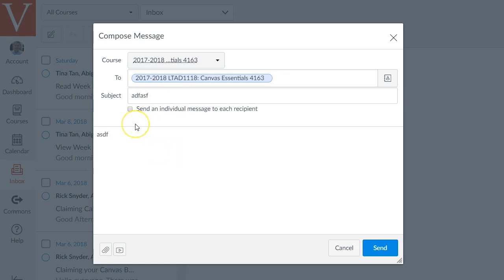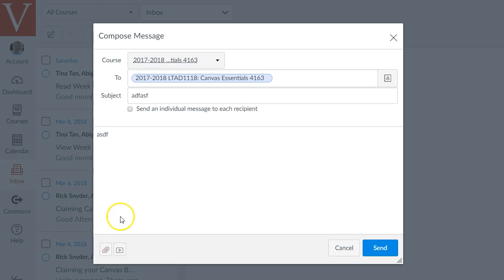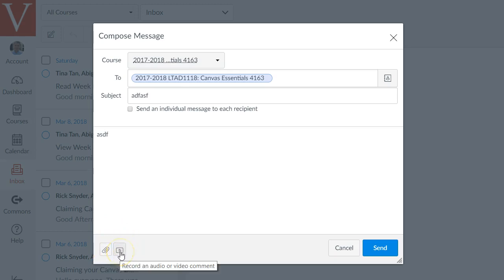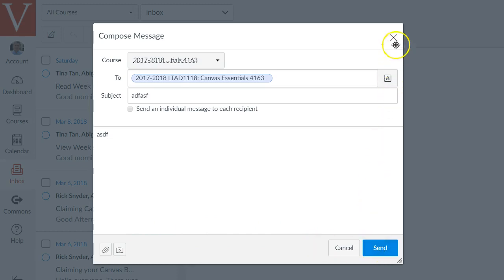I do recommend usually checking this checkbox here. It says send an individual message to each recipient. That way it'll look like your email message is going to that individual student and they can't reply all to the whole course or anything. And there are some buttons at the bottom for attaching a file or even attaching a multimedia comment that you can record right in your browser. And then hit send to send that out.